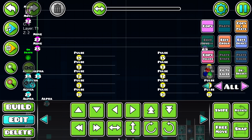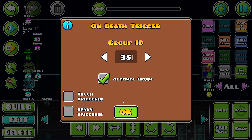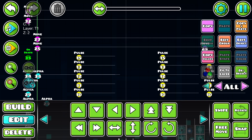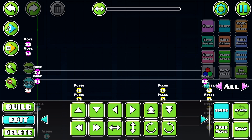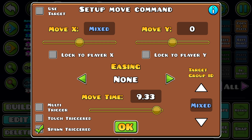Here's the on death trigger. Basically it activates a group - let's say group 5 - when you die. But right now we are going to make group 35 and click activate group, because otherwise it will just make the group disappear. Now what you want to do is copy and paste these triggers and make them spawn triggers.